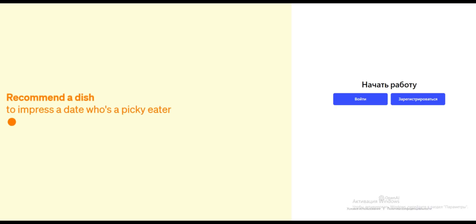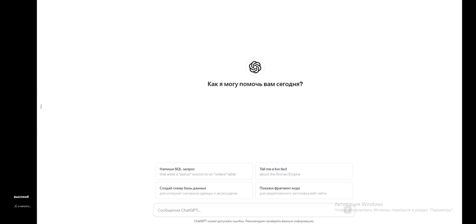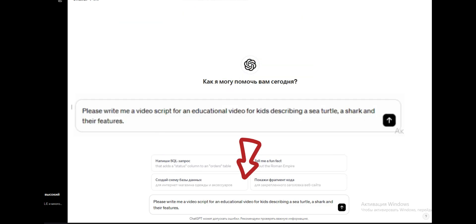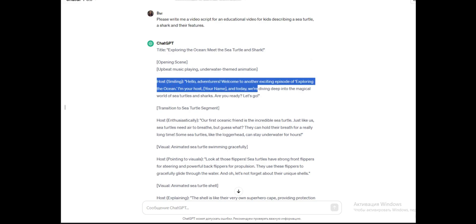Let's start by connecting to ChatGPT. I believe everyone has heard of it — it's truly a useful and powerful tool, and the best part is, it's completely free. Next, brainstorm what your video will be about. Today we're focusing on sea animals. Let's ask ChatGPT to help us create a script for our video. When the script is ready, simply copy and paste it into a document.